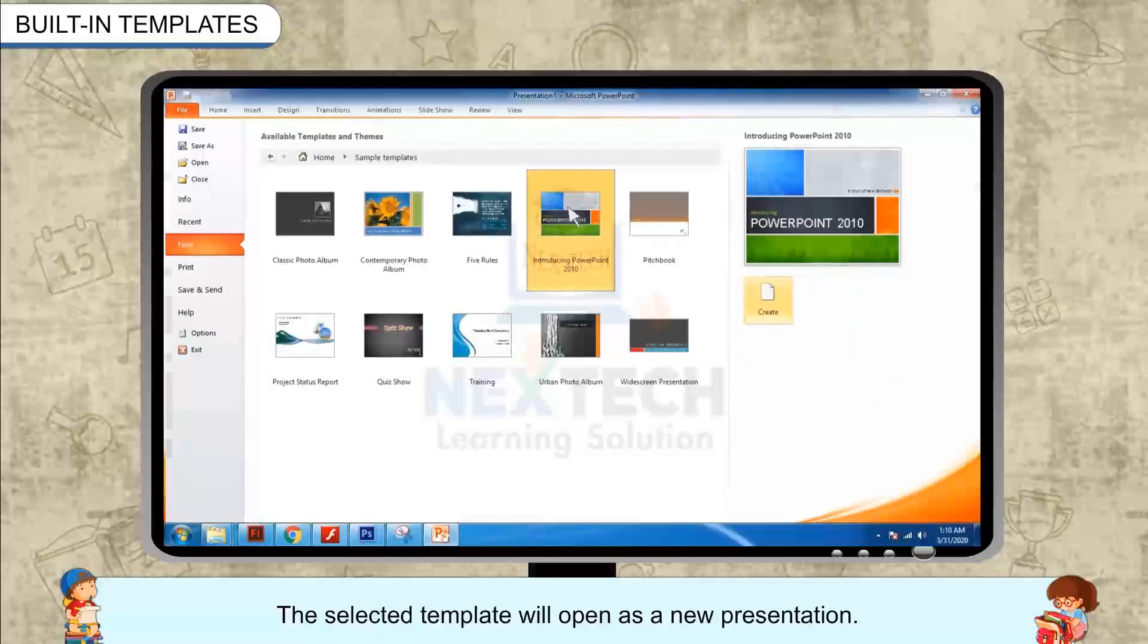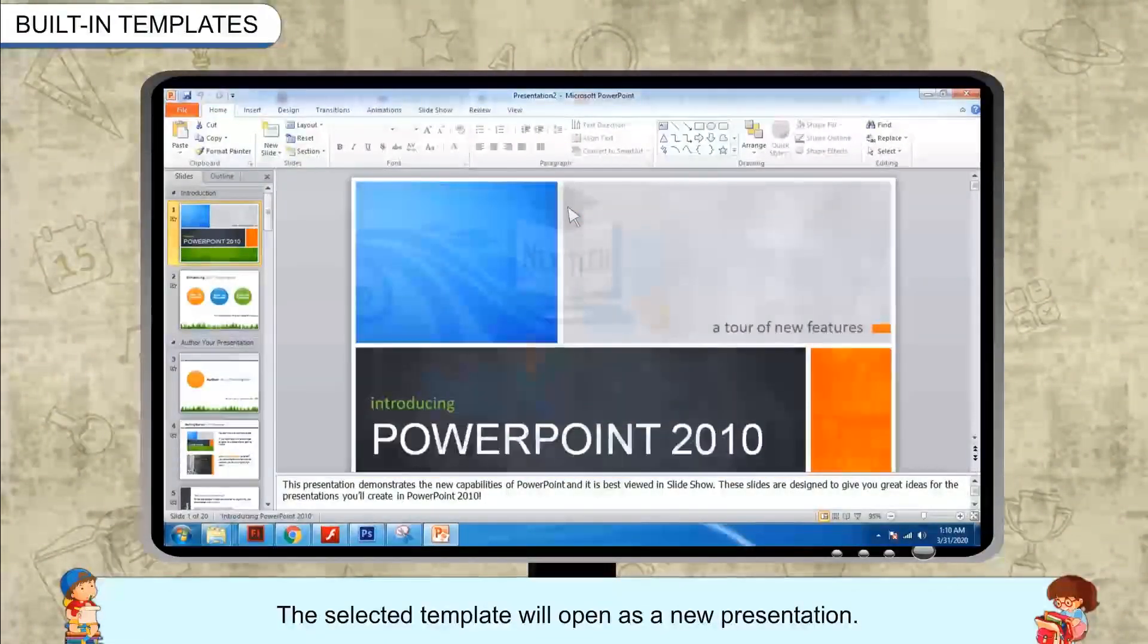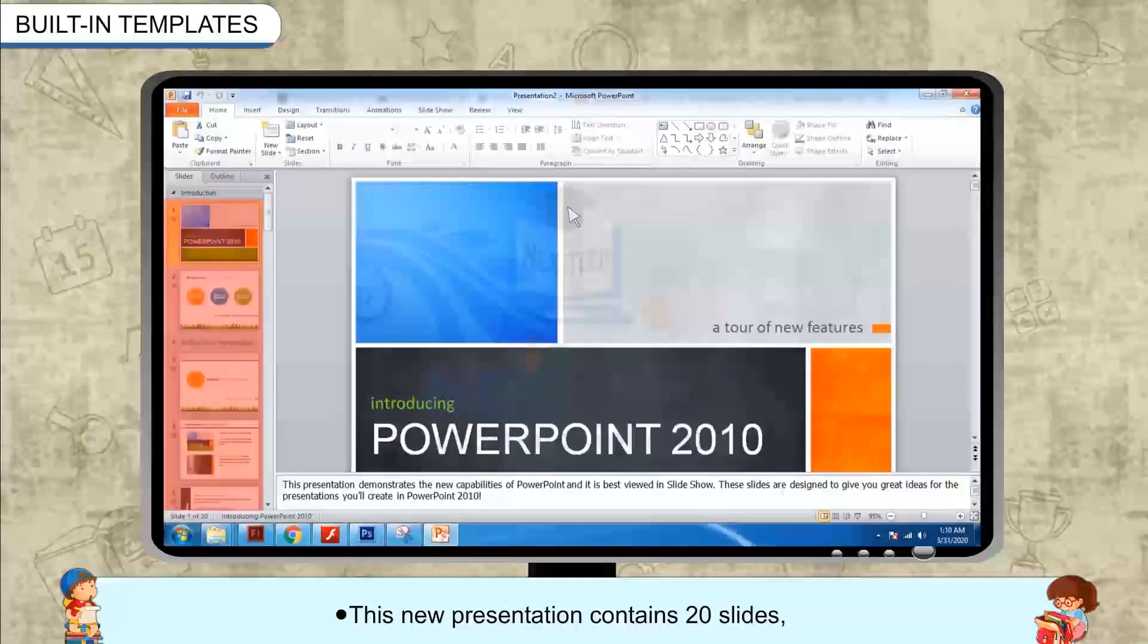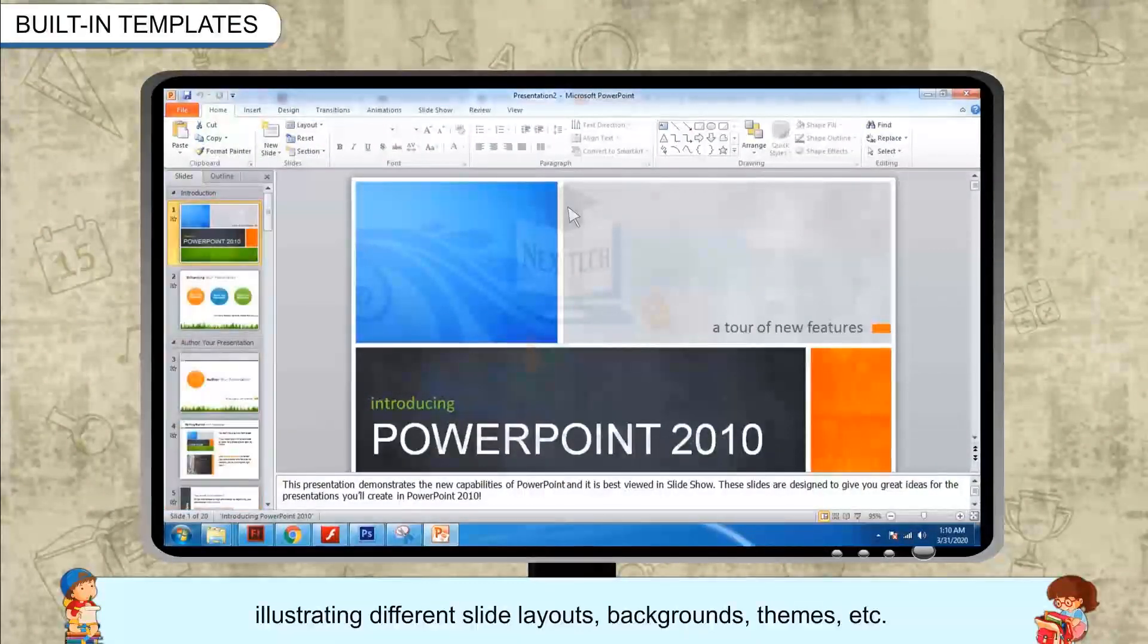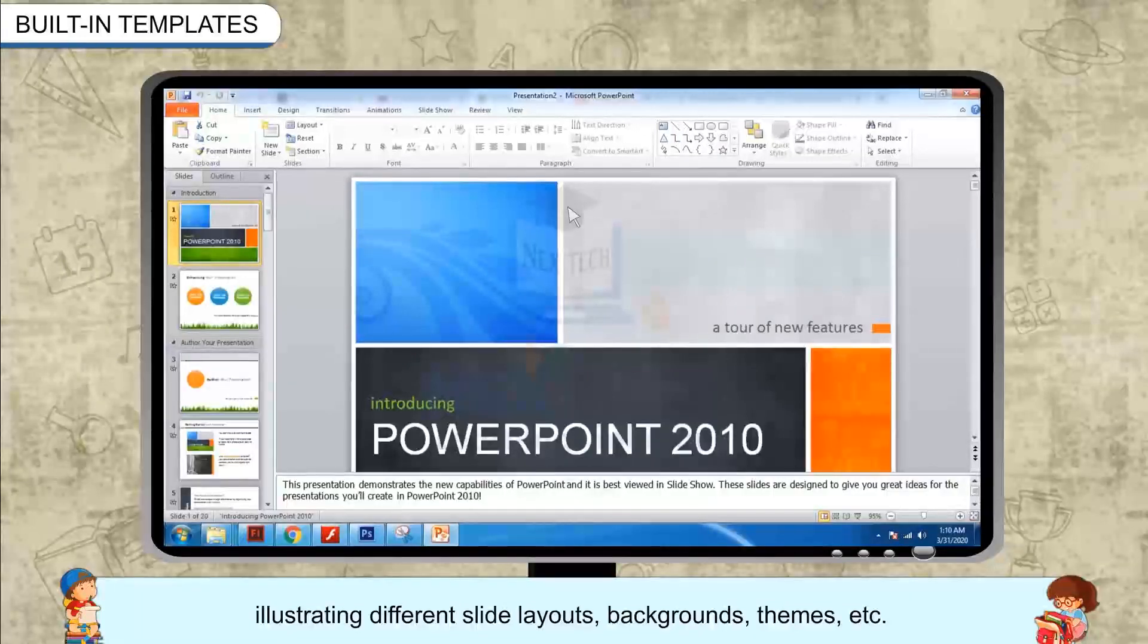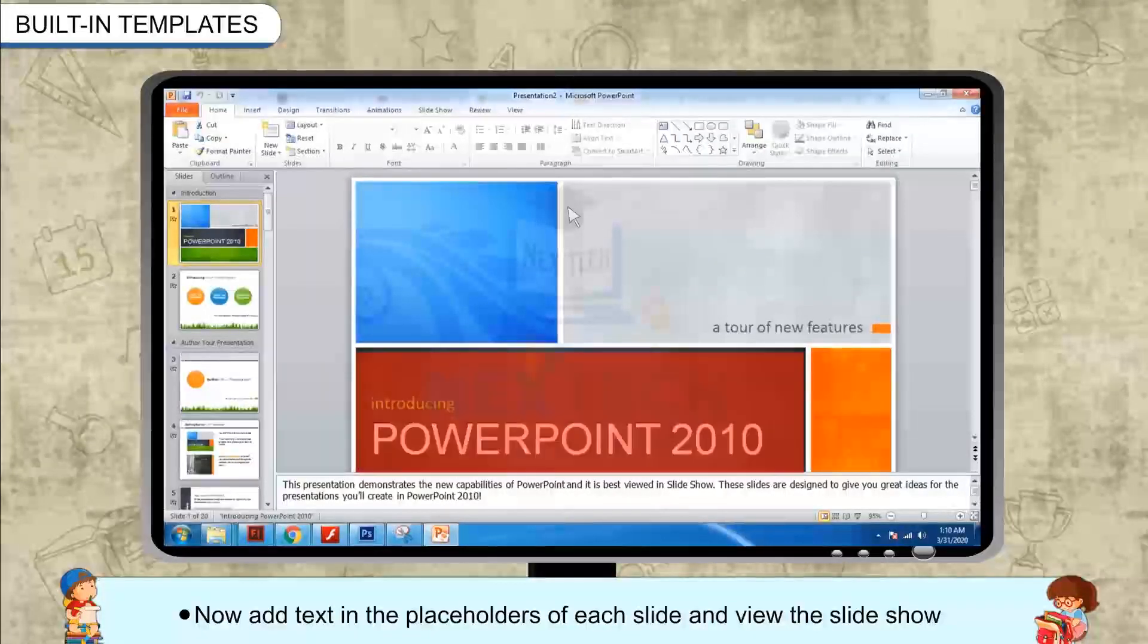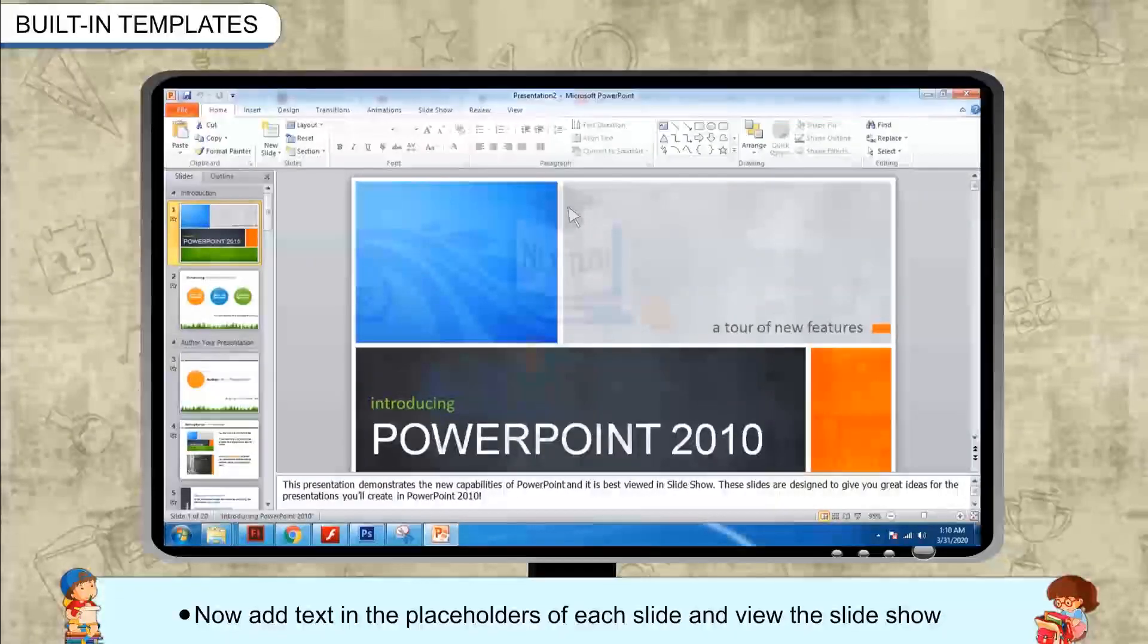The selected template will open as a new presentation. This new presentation contains 20 slides illustrating different slide layouts, backgrounds, themes, etc. Now add text in the placeholders of each slide and view the slideshow.